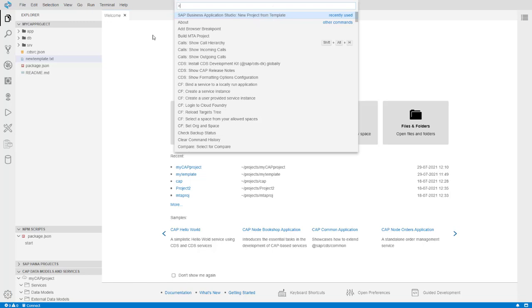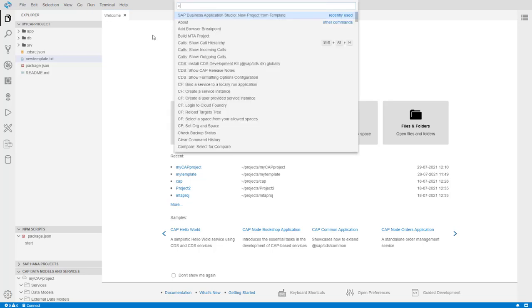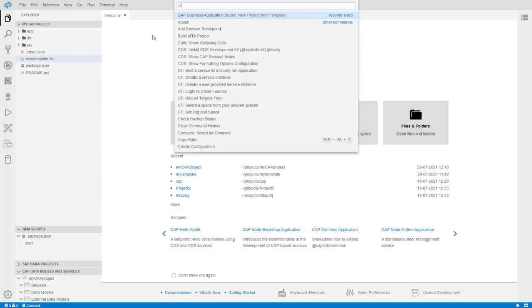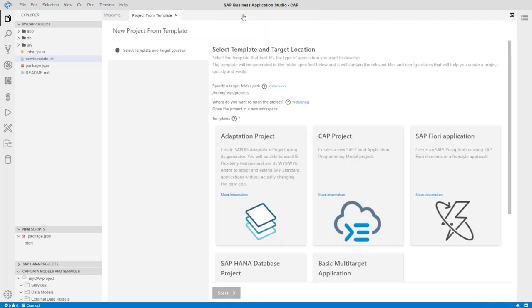If you delete the arrow, the tool will look for files instead. Type something related to what you want to do to filter the list of commands, then click the relevant command.